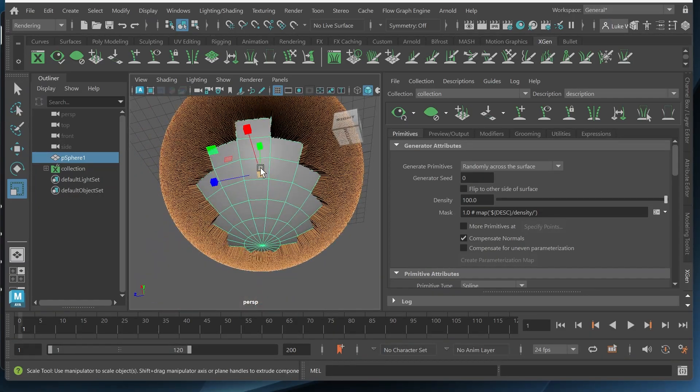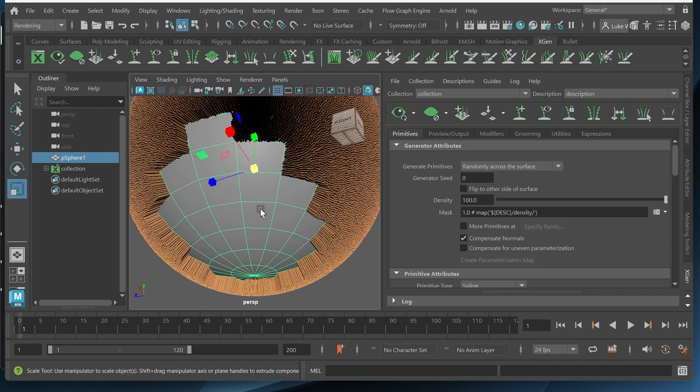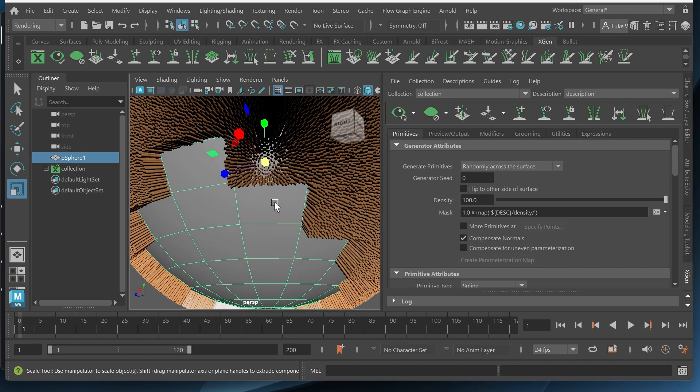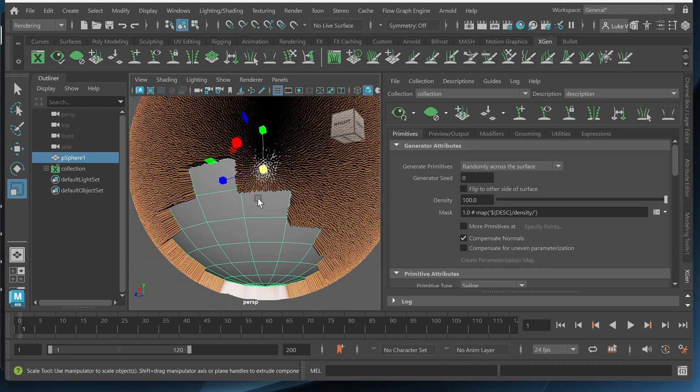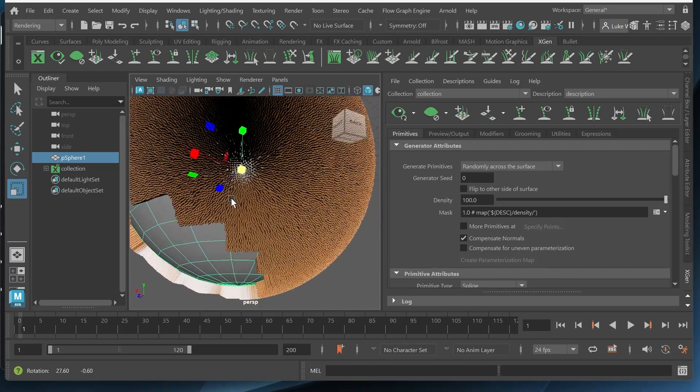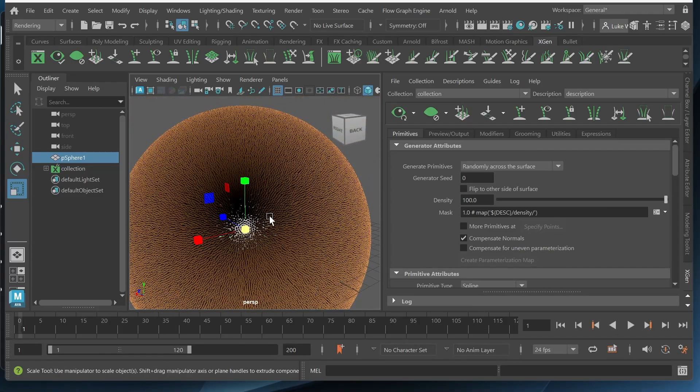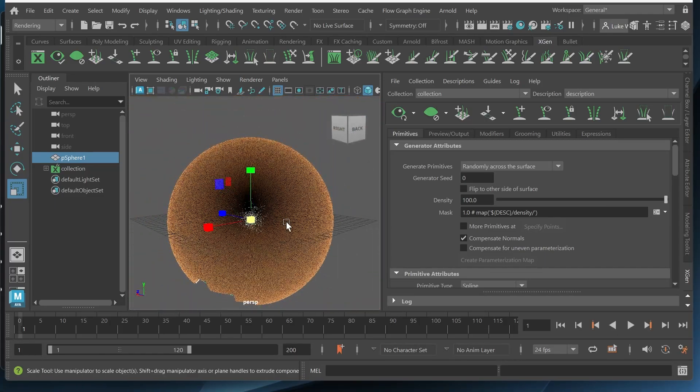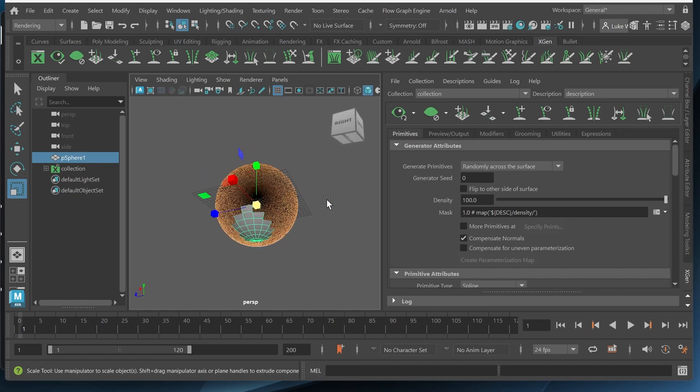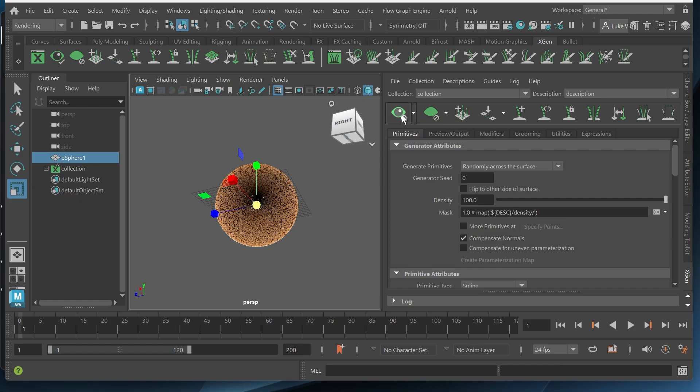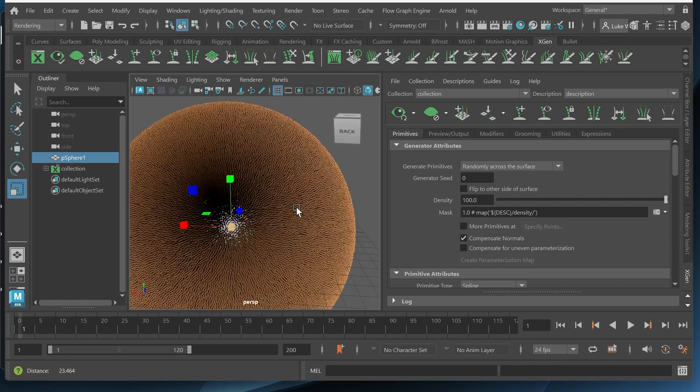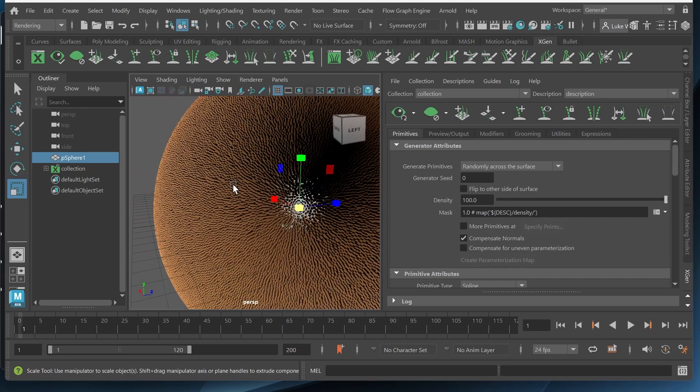You can see that there's not hair down here which means that basically XGen only updates what is visible in the viewport. So we didn't have that visible so it didn't update that. But if I was to scale out and click update the XGen preview it would update that. So that's looking nice.